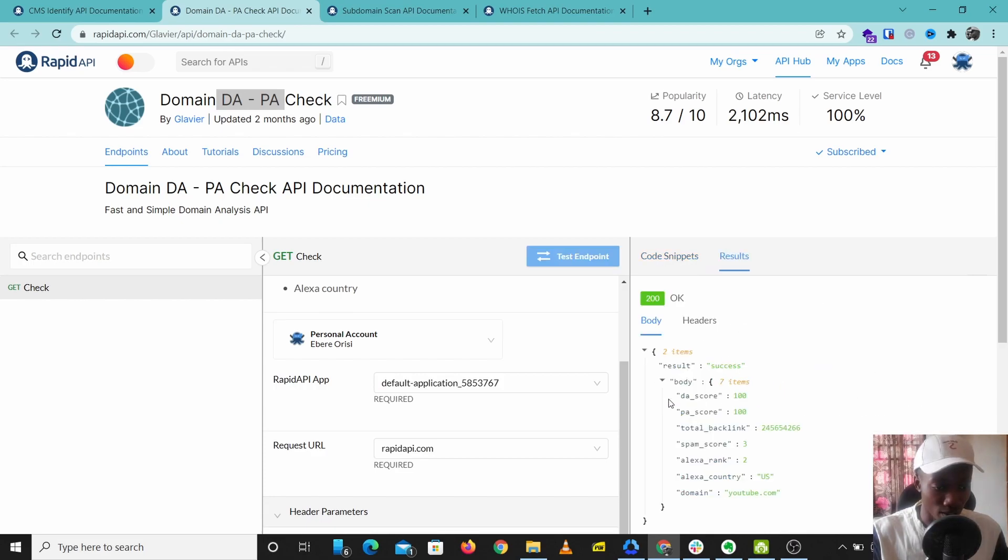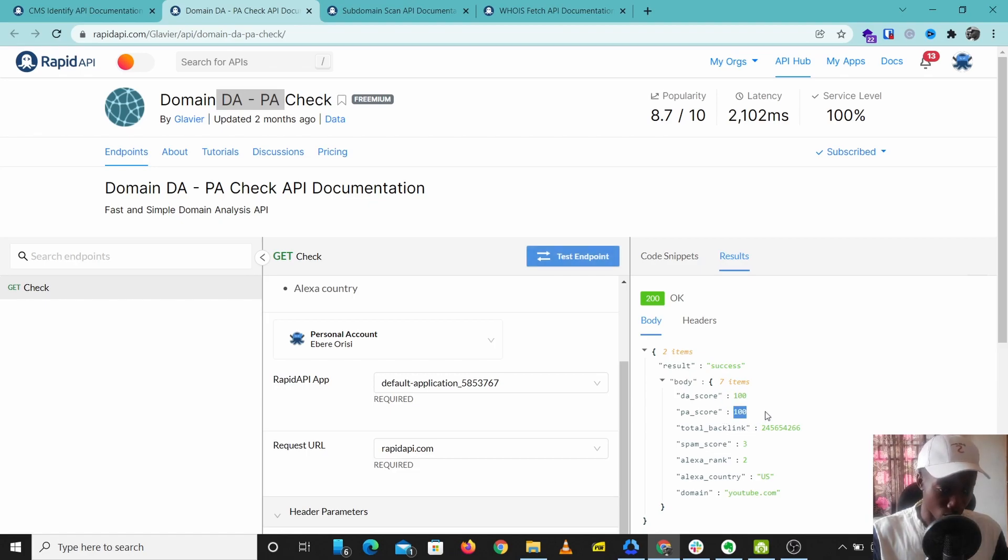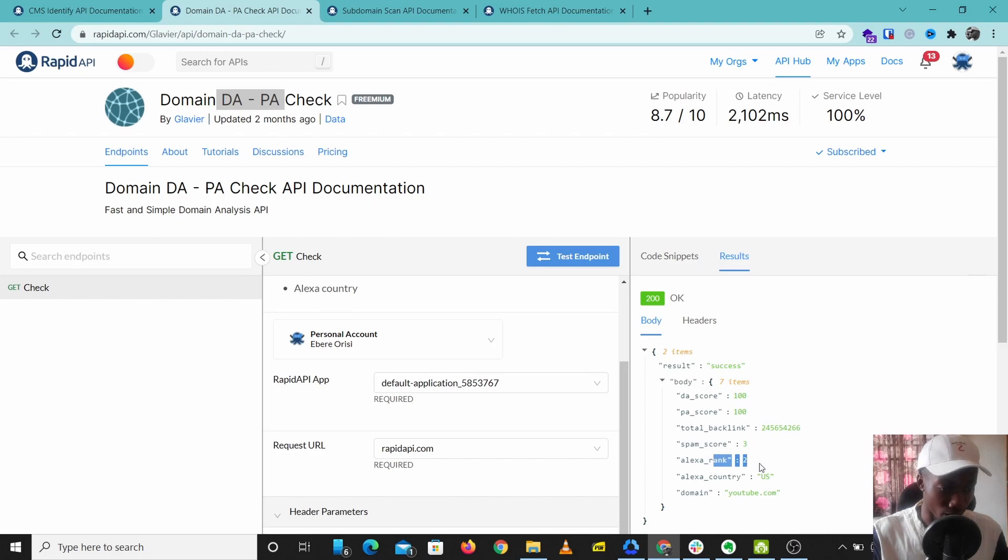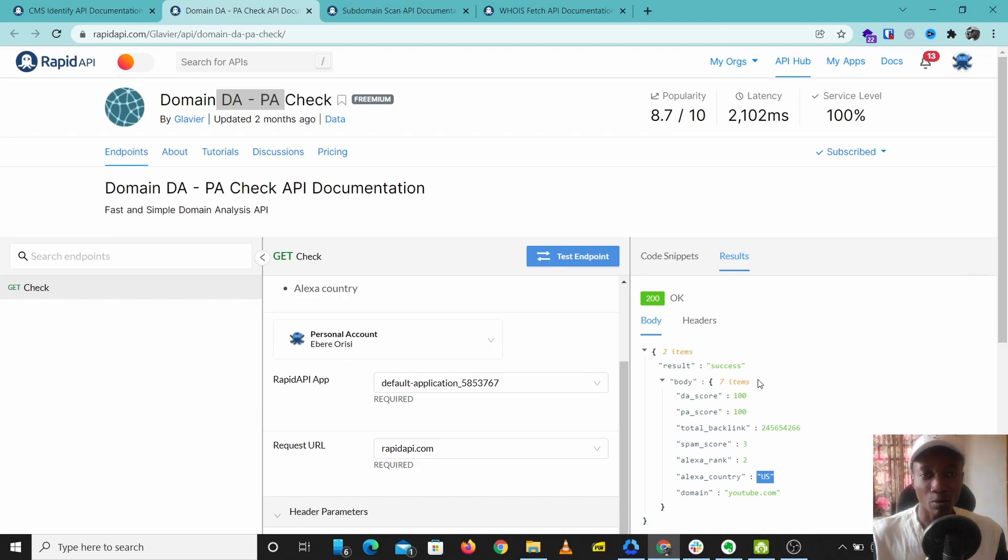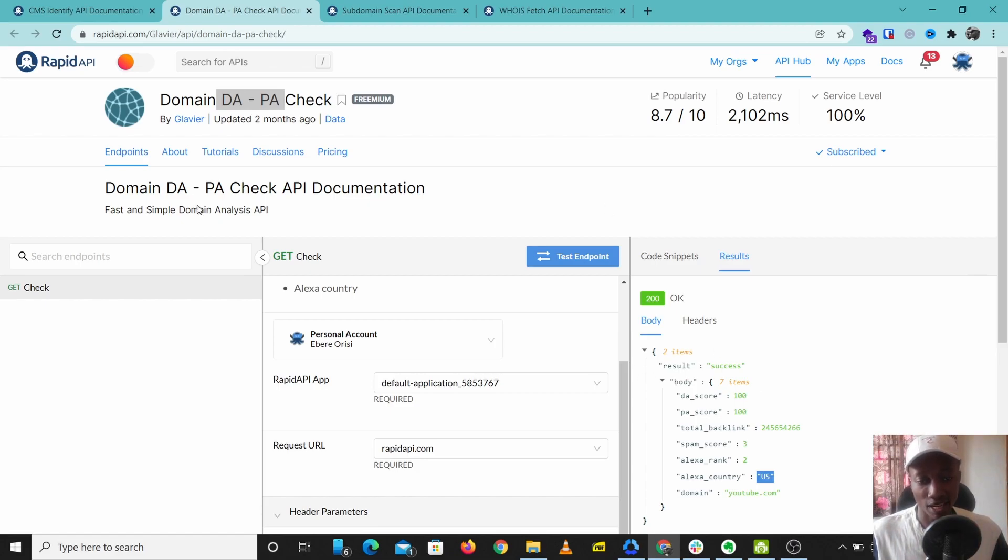This gives us our results: the DA score 100, the PA score 100, the total backlinks, and the rank is number two. This is a very good analysis tool to check out how your website ranks, to check backlinks, and to check your website score. This is Domain DA PA Check. I'll leave a link to this in the description below.